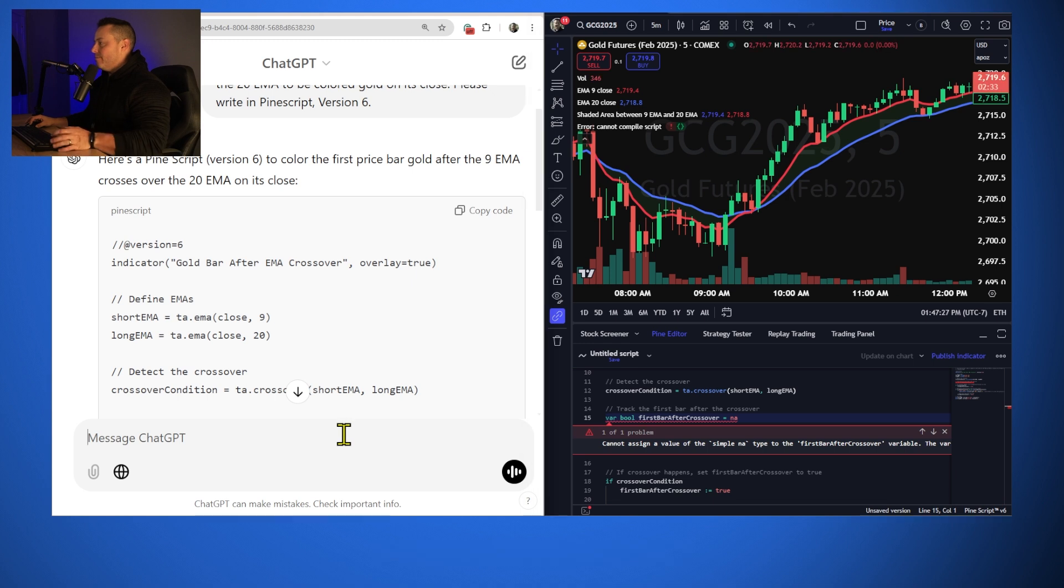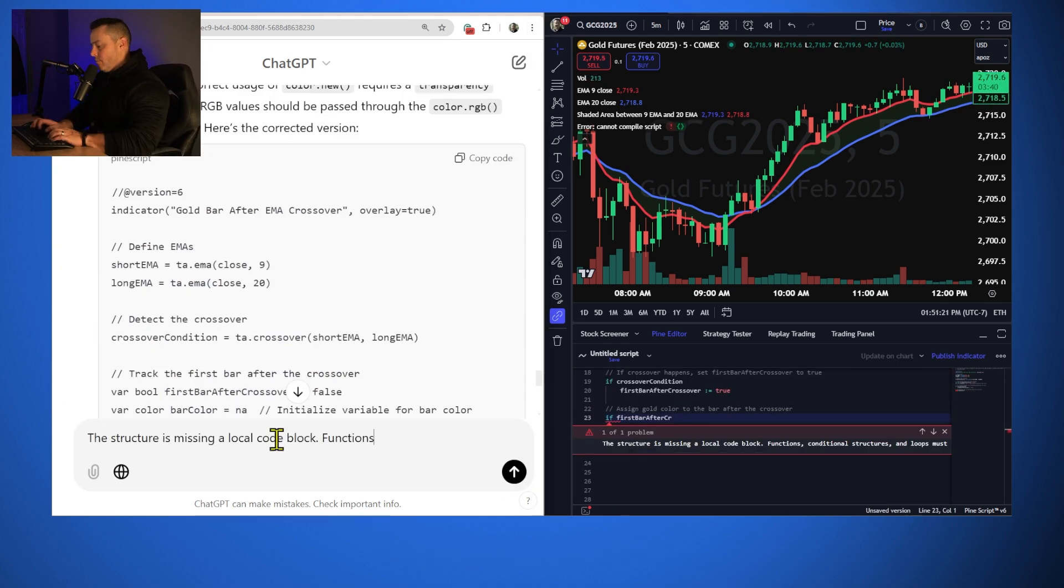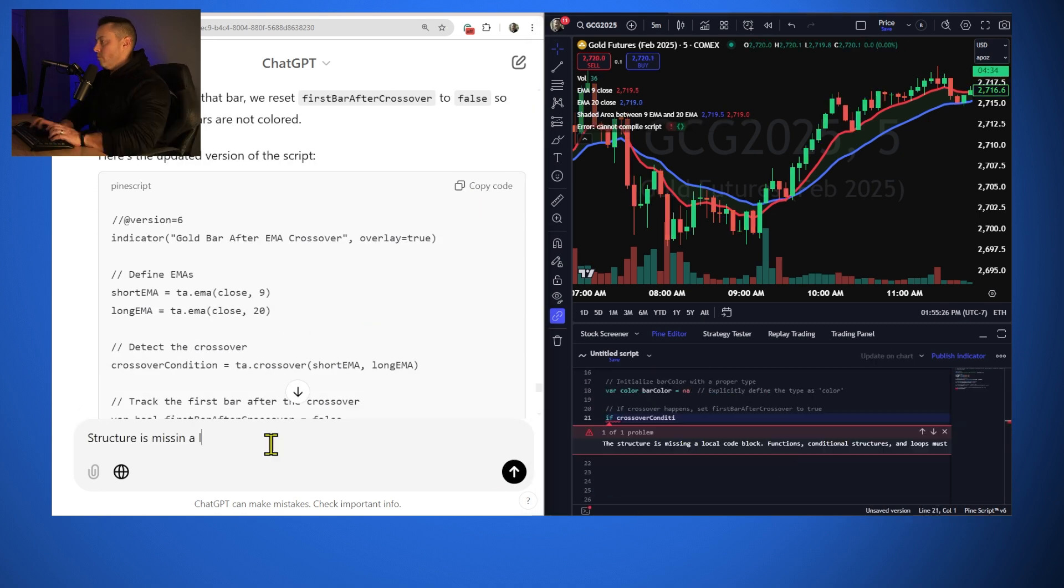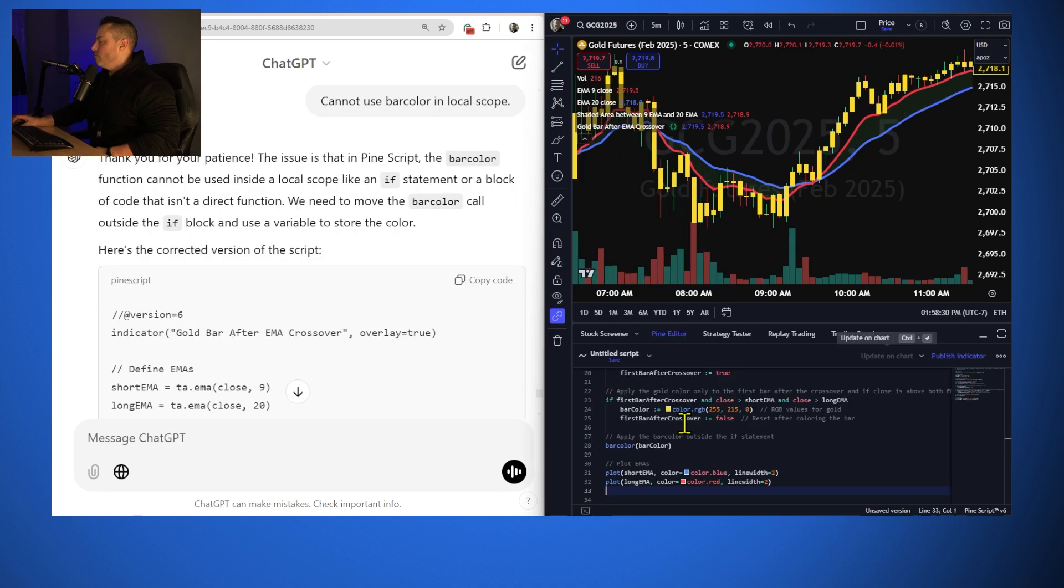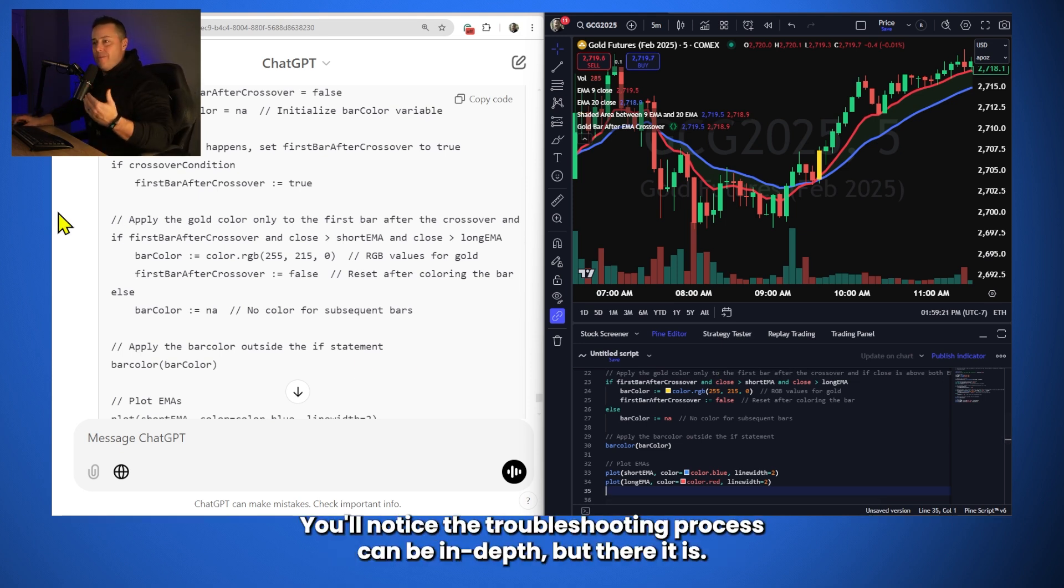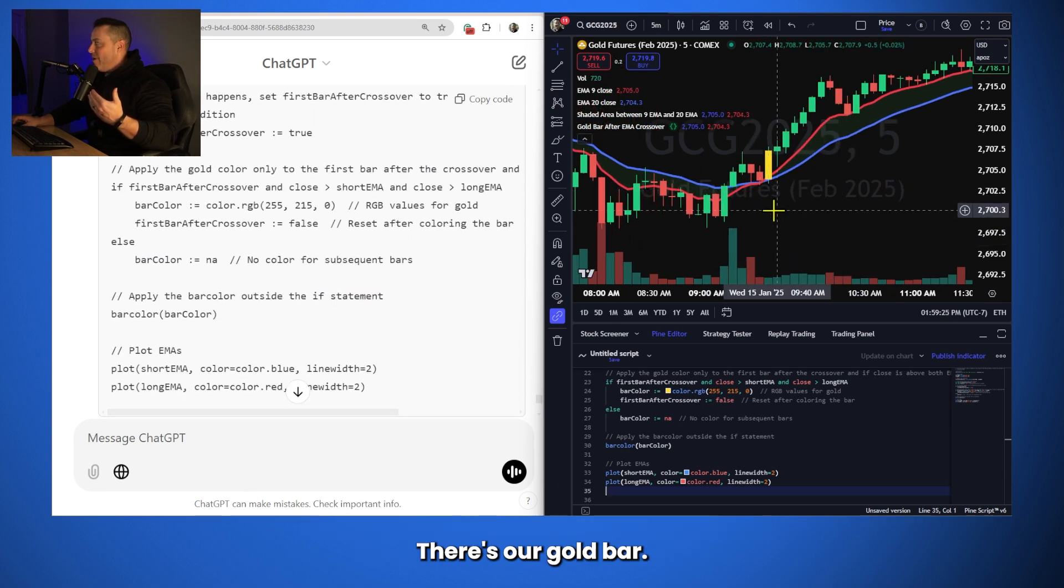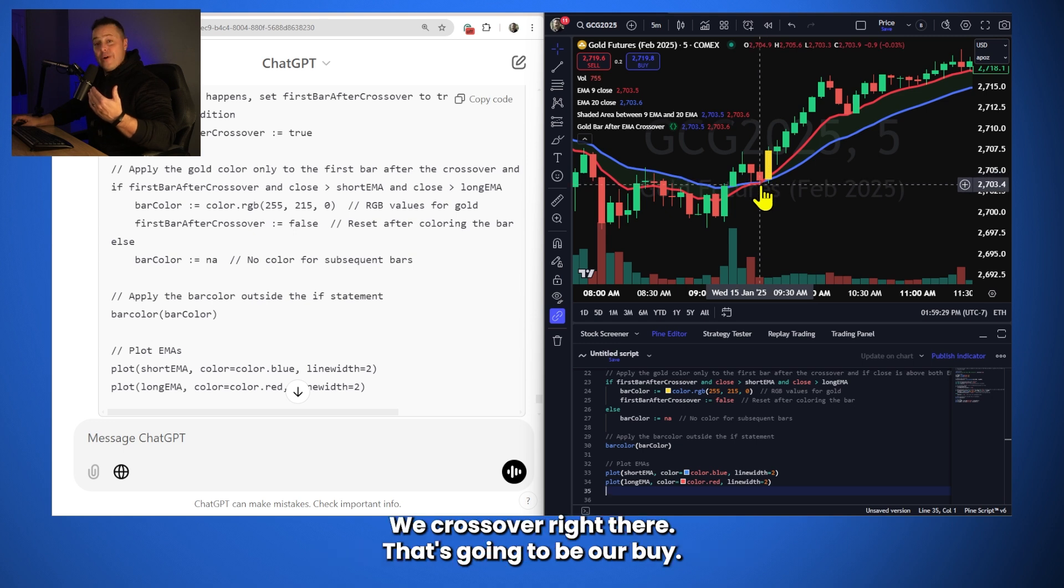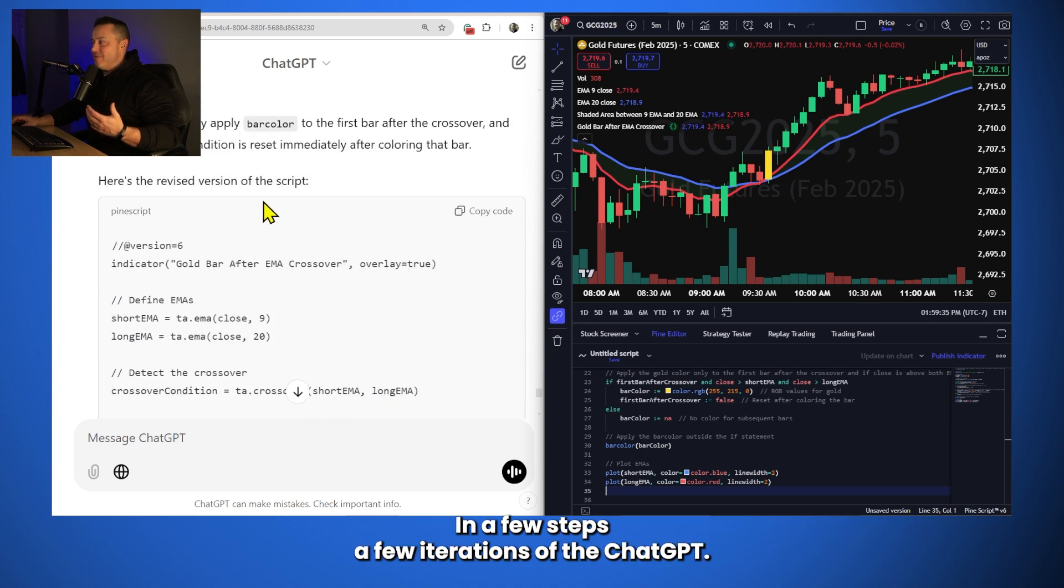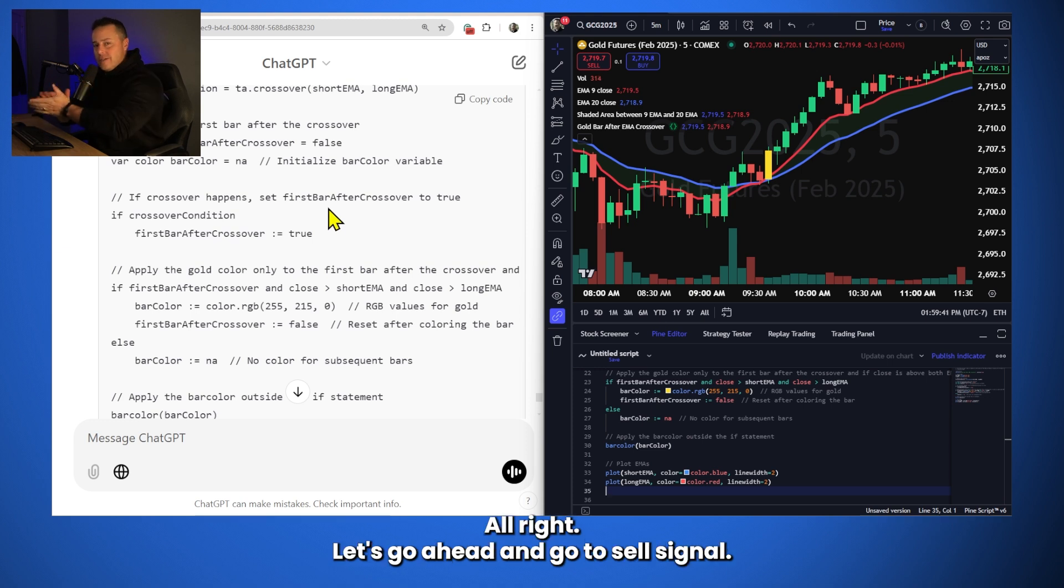All right, there you have it. It only took a few minutes and we got in and we coded this out. You'll notice the troubleshooting process can be in depth, but there it is. There's our gold bar. There's our buy signal. The first close up above our crossover. We cross over right there. That's going to be our buy and we're rocking and rolling. So it took us a few minutes to get it done and a few steps, a few iterations of the ChatGPT, but it learns. Remember, keep troubleshooting. You'll get what you want. All right, let's go ahead and code a sell signal.